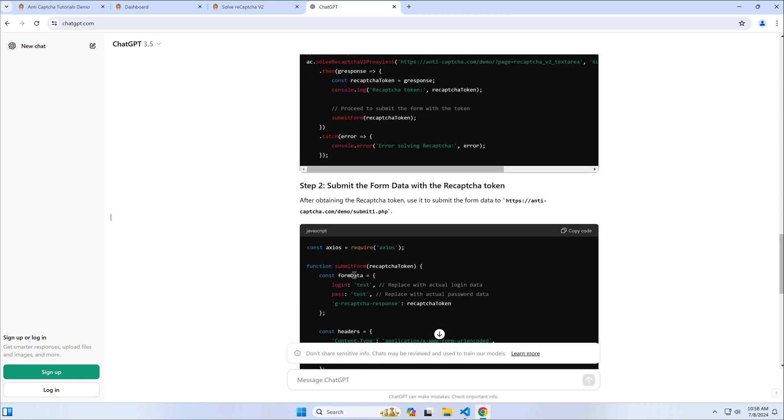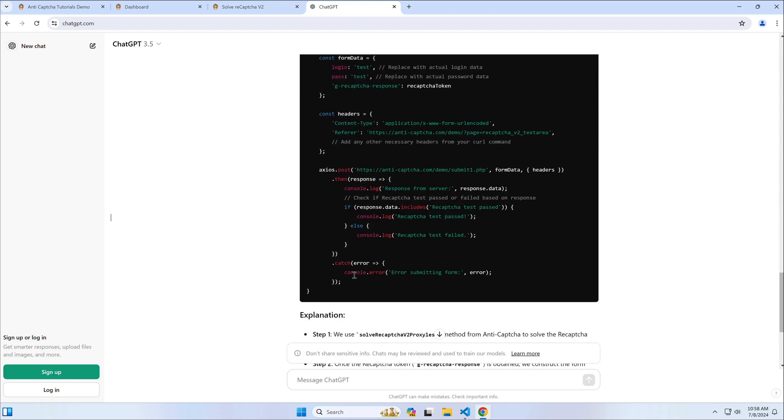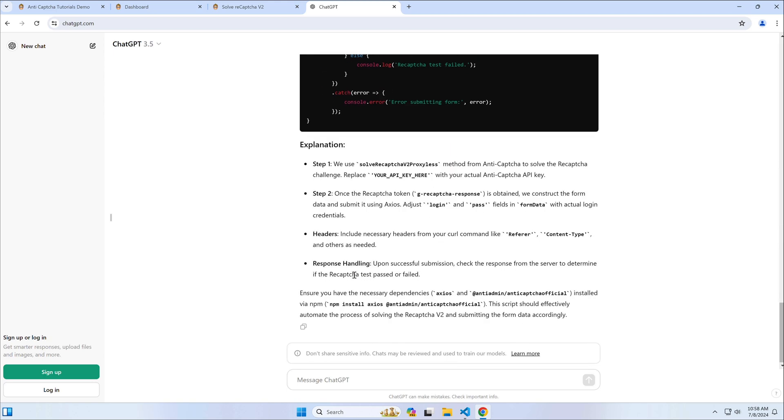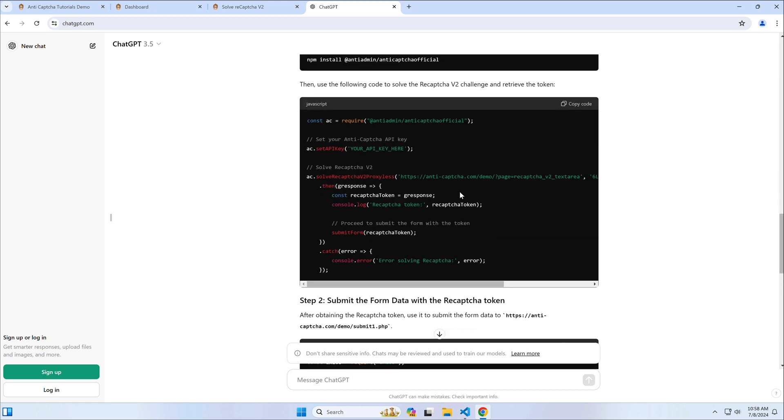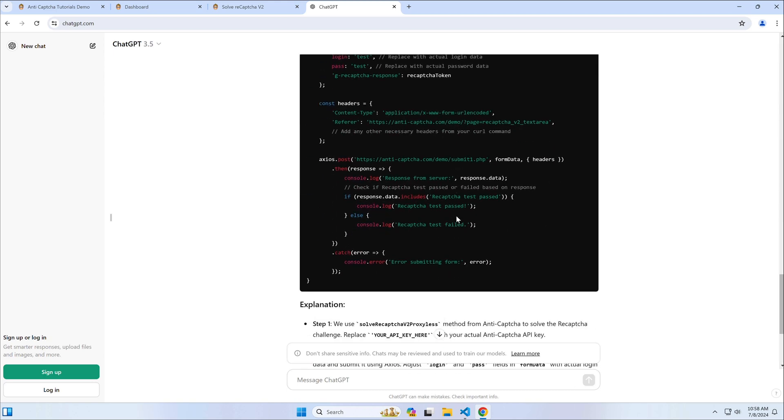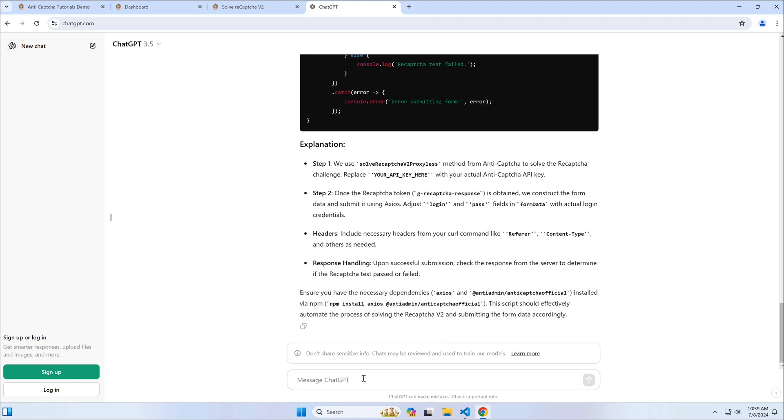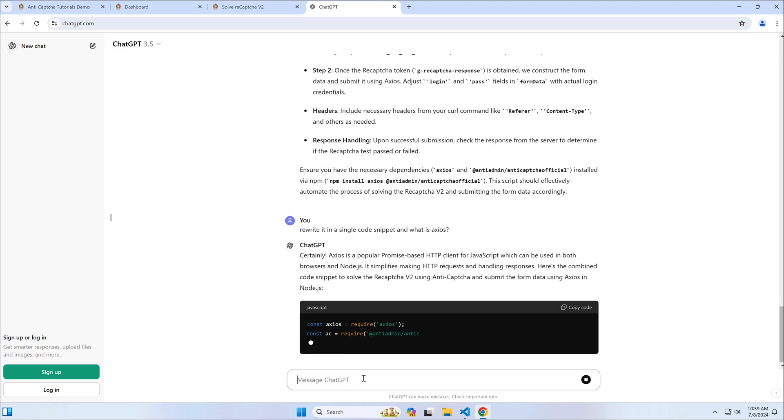ChatGPT generated the answer and strangely split it into two functions, also not mentioning that we are using the Axios library for network requests. If you don't understand any part of the code, you may ask ChatGPT to explain it and ask questions about the suggested libraries.